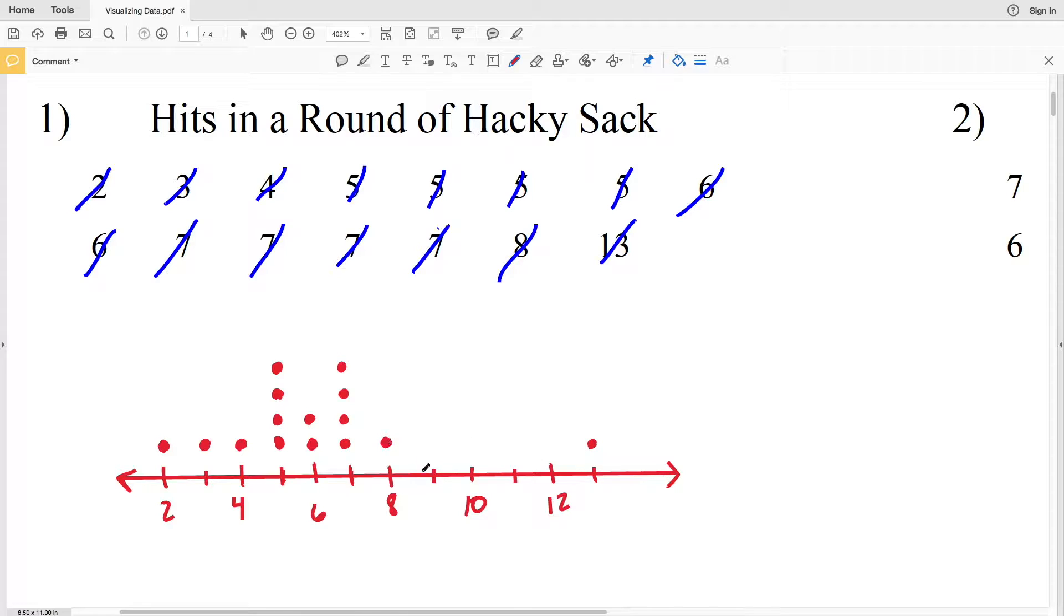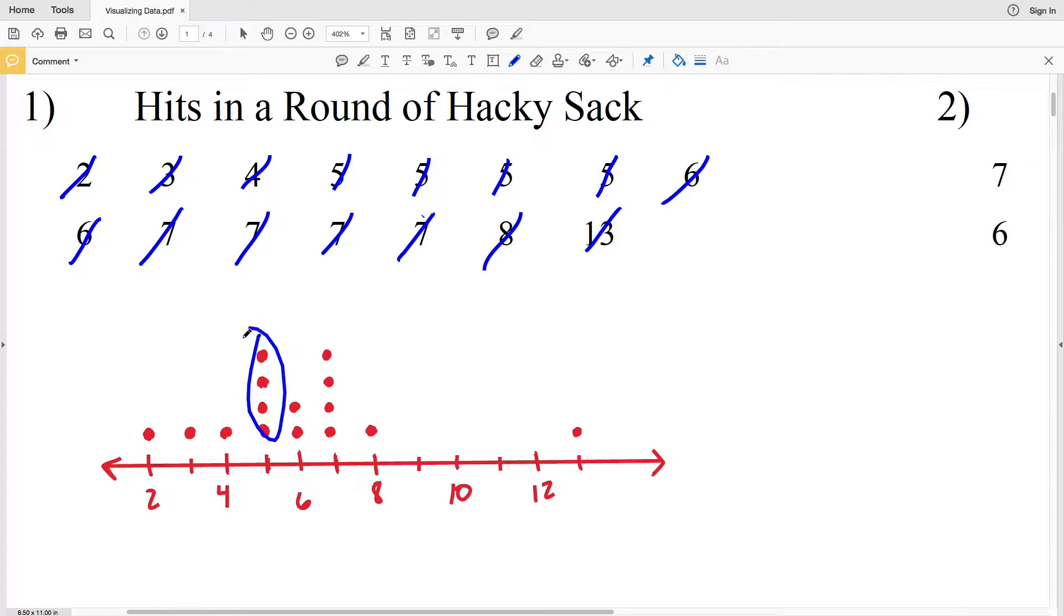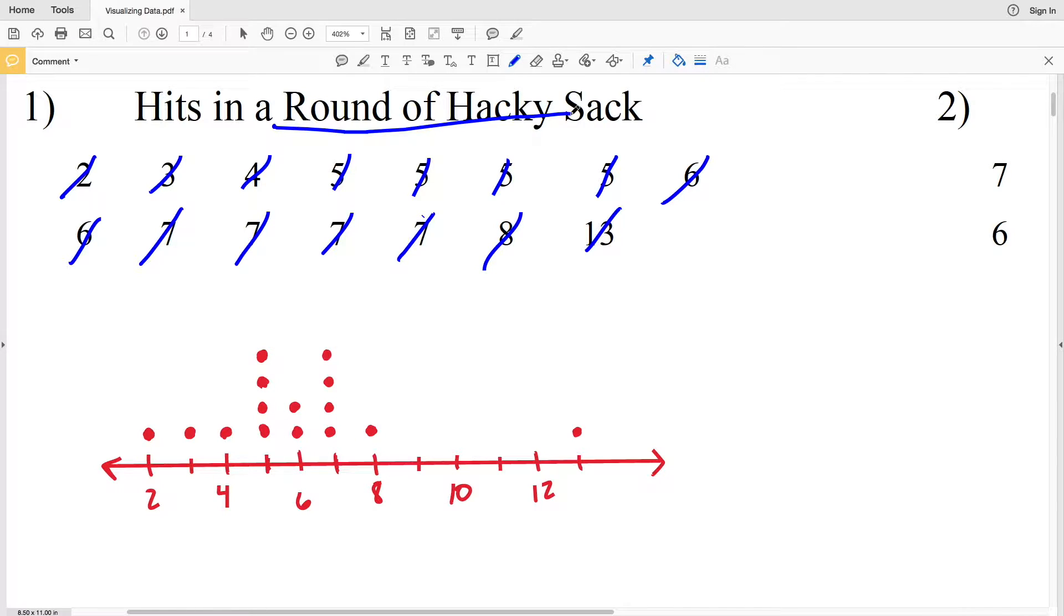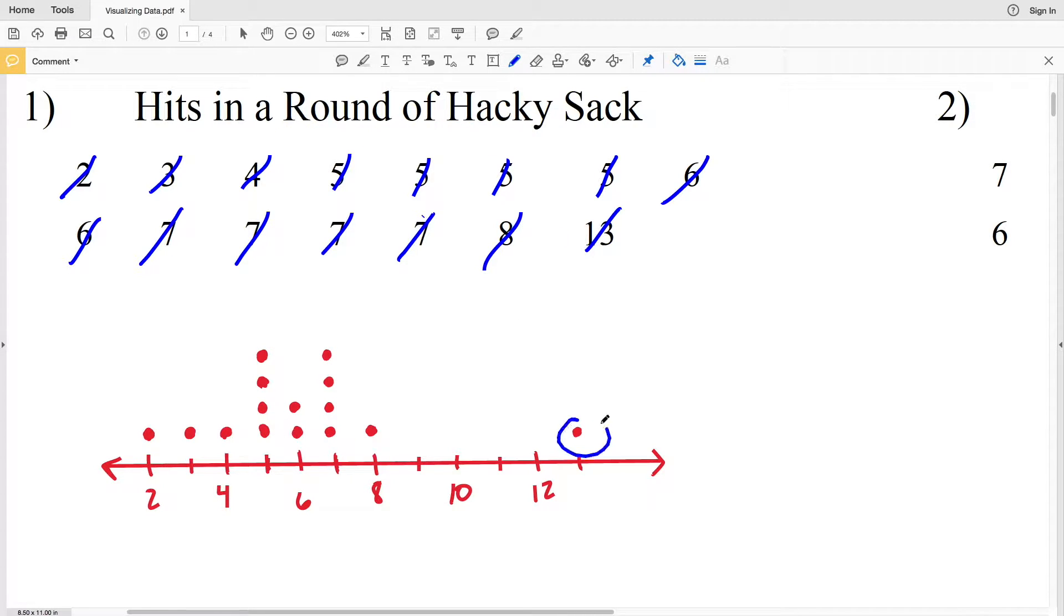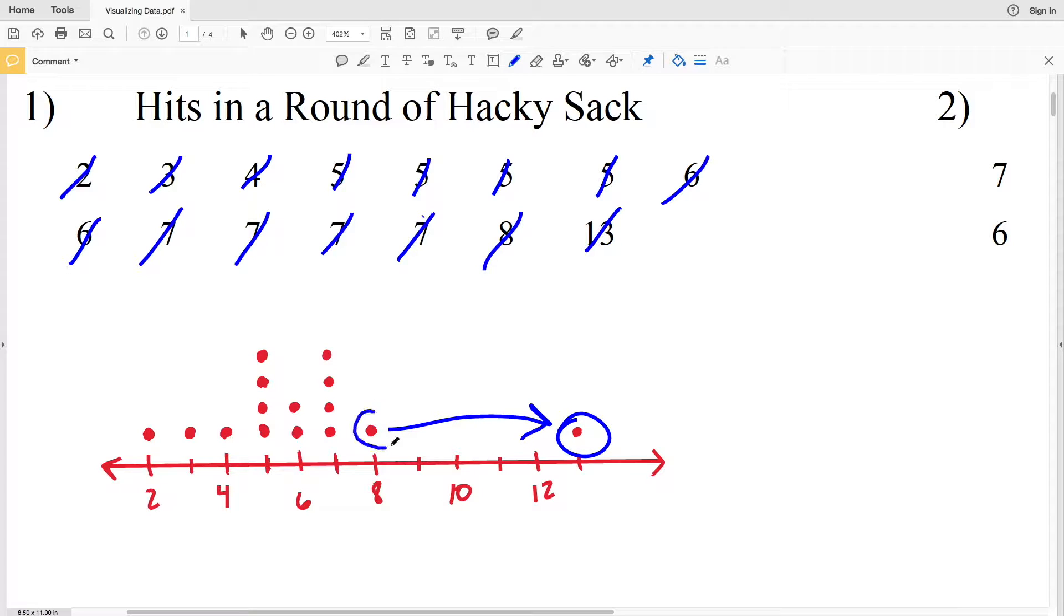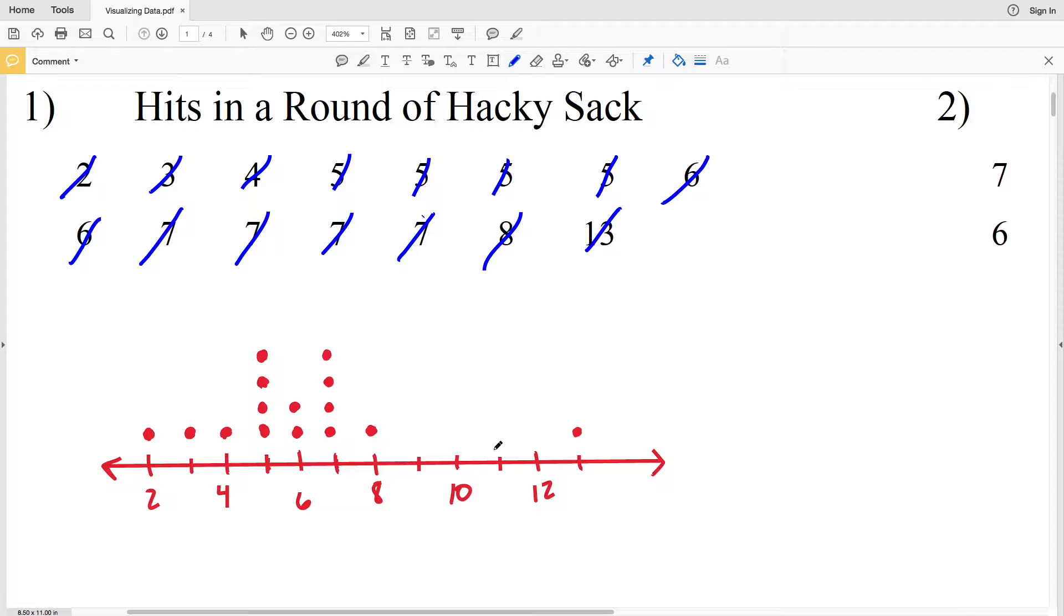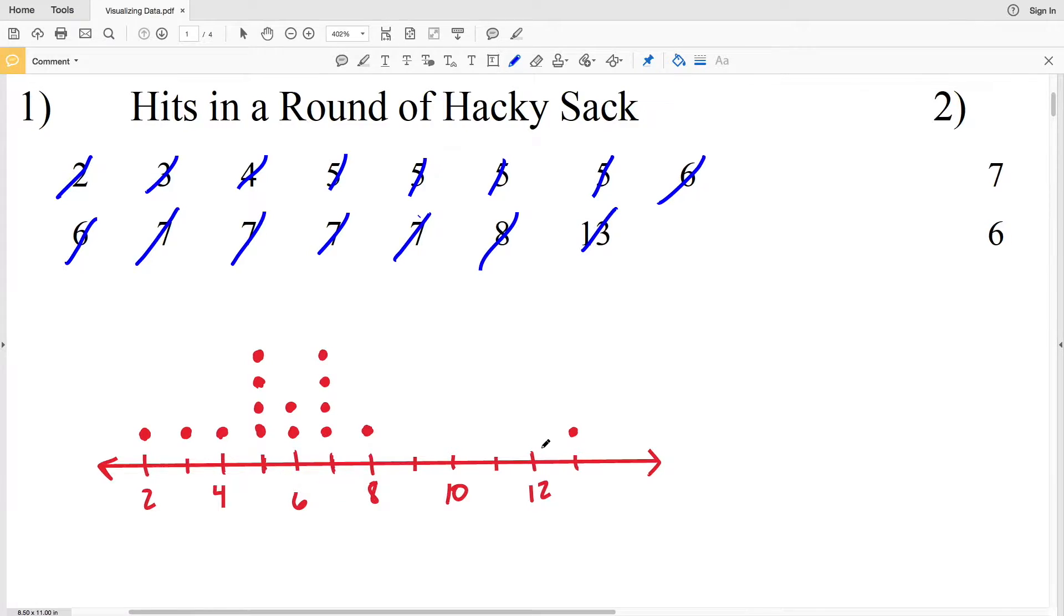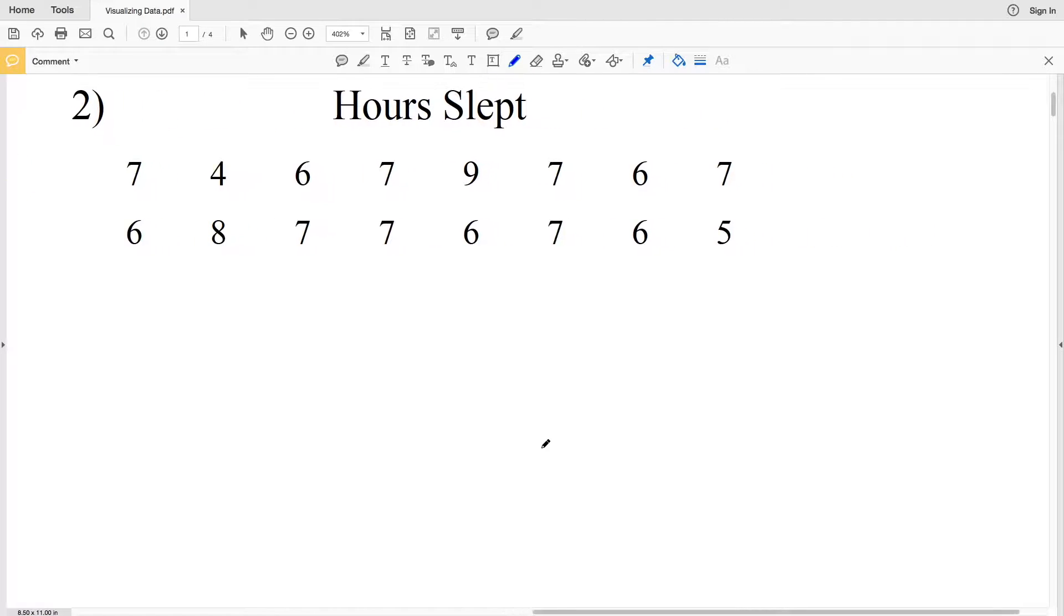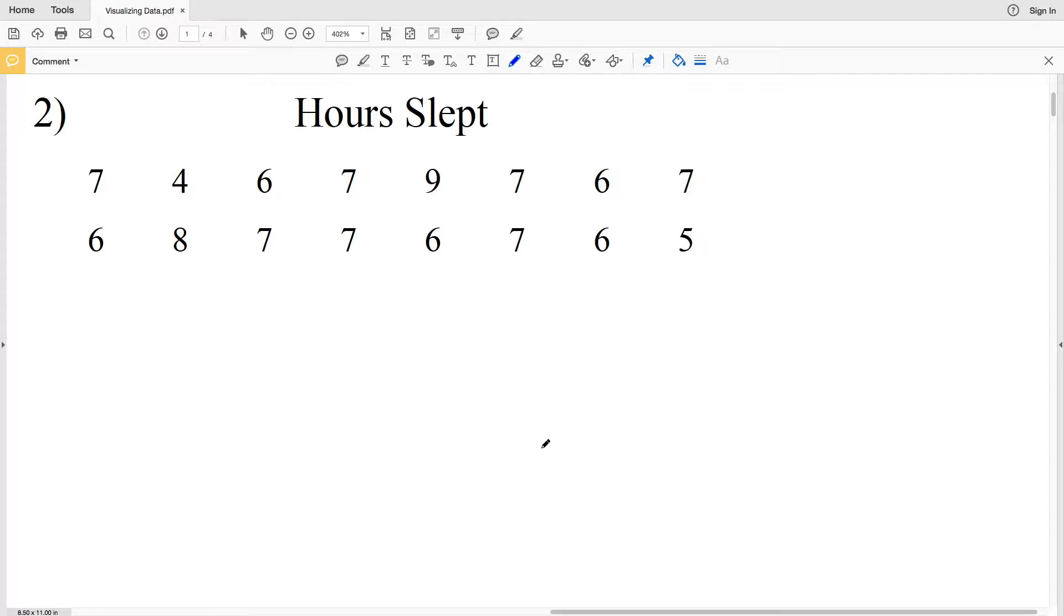That's our dot plot in number 1. Dot plots are very useful for looking at our data visually. You can see that 5 hits and 7 hits are the most popular in a round of hacky sack, whereas 13 is a bit of an outlier because there's a huge gap between the next closest value.